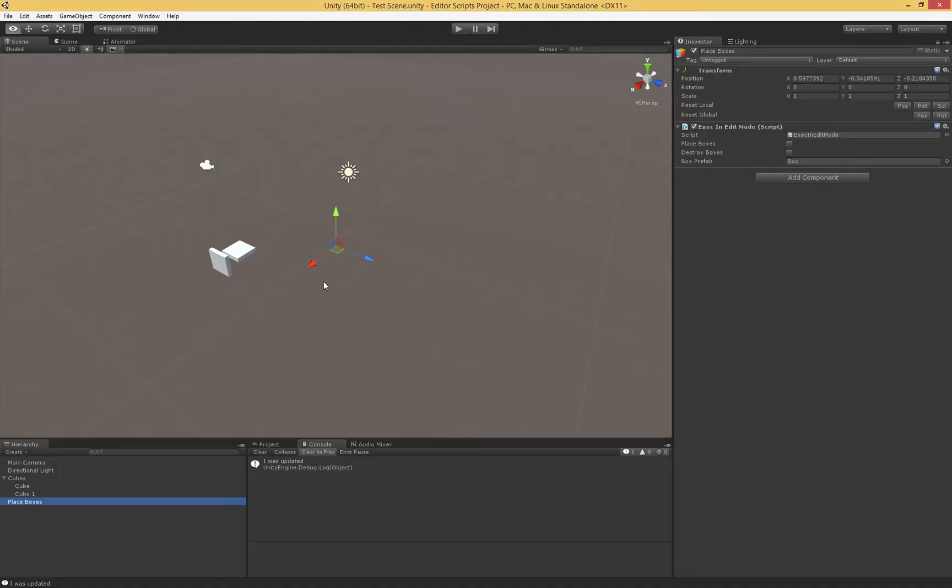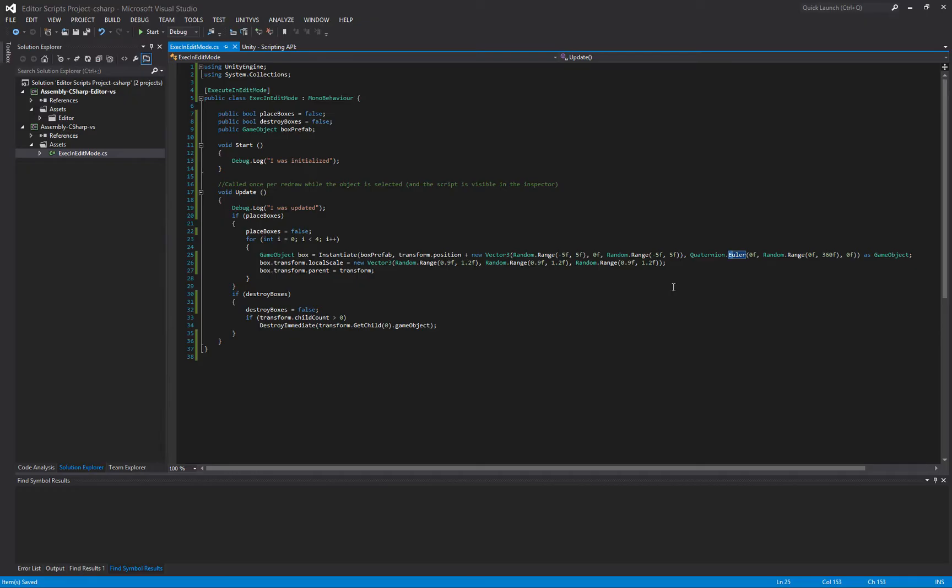If we take a look over in our sample scene here, I have an object called PlaceBoxes, and I've added my Exec in Edit Mode script to it. What Execute in Edit Mode does is all of the Unity events are going to happen while we're in the editor, not hitting Play Mode.